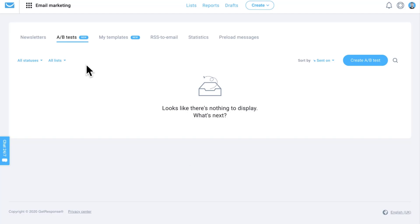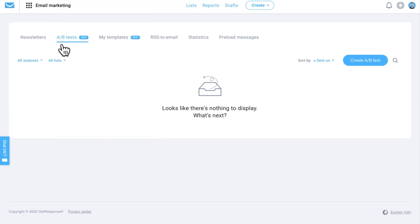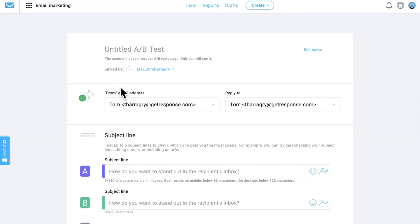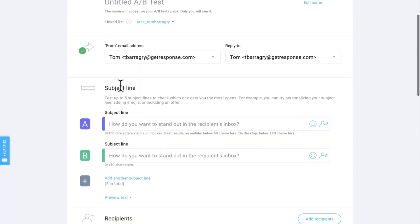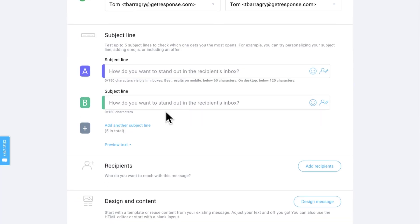The first one is going to be in your email marketing tool. You just click on email marketing right here and then A/B test. We go ahead and create an A/B test over here. In this section what you're going to be able to do is test subject lines, so you'll be able to test out which one gets the most amount of opens.